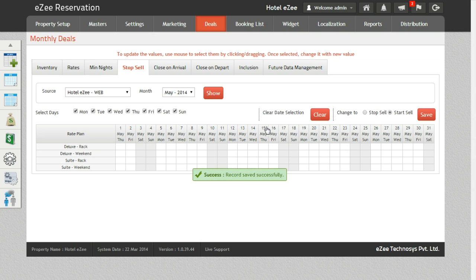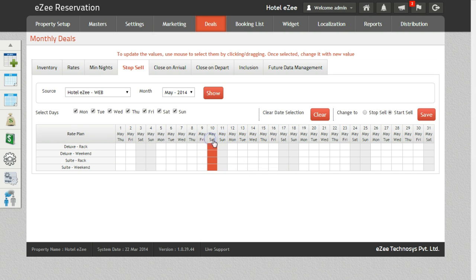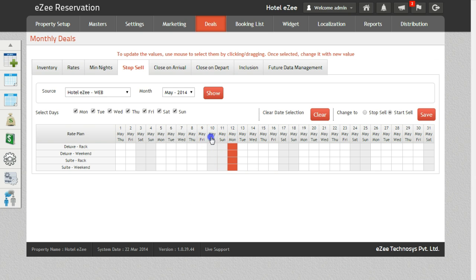You can also do this for multiple days by clicking on or dragging the cursor on multiple dates. It can also be done for the entire month by just clicking on the rate plan.